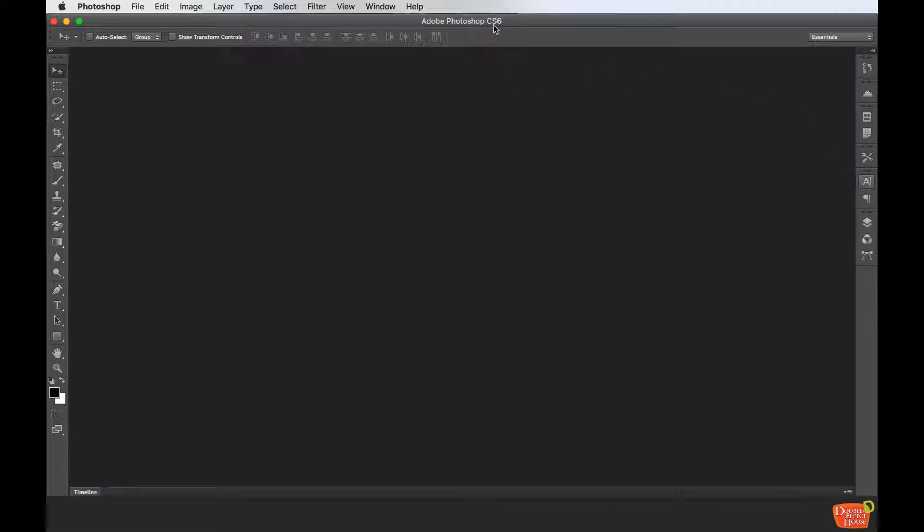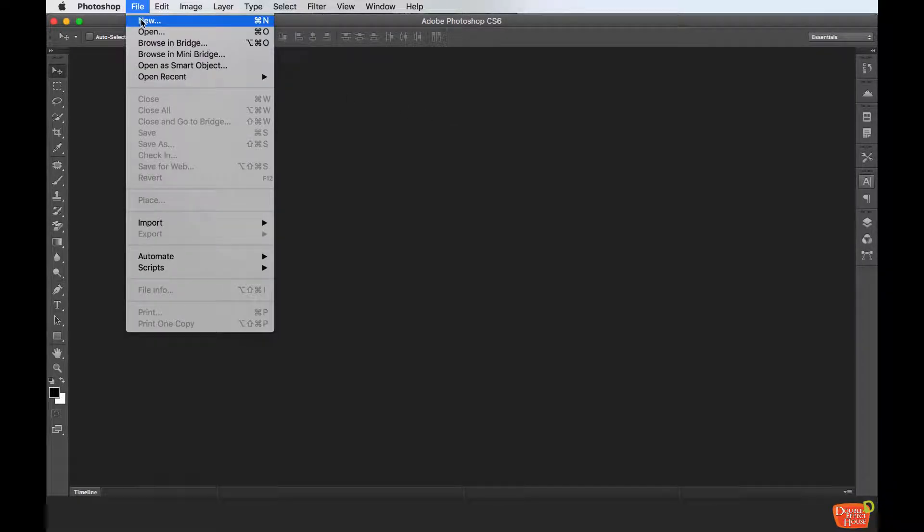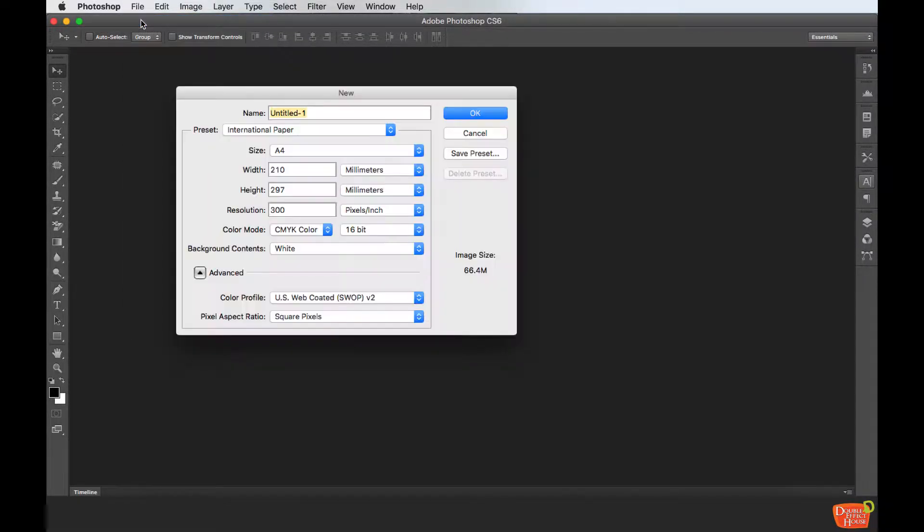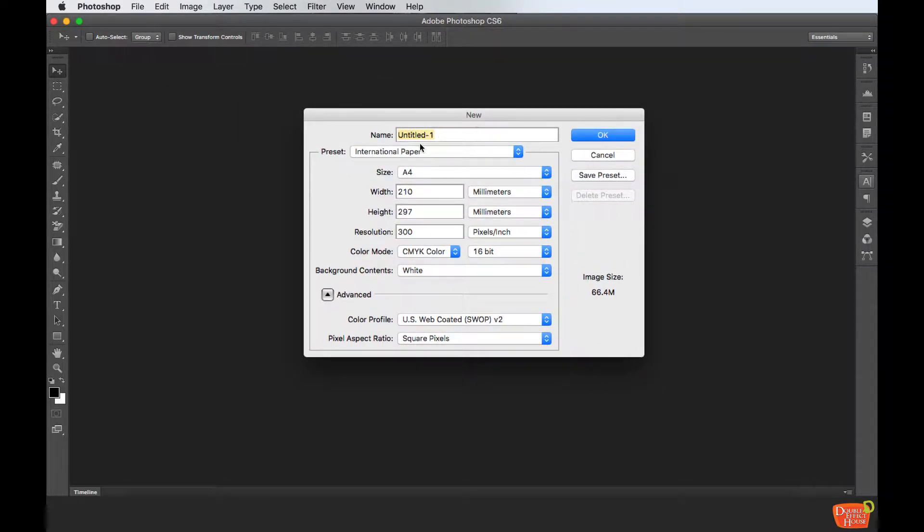This is the CS6 version. If you are using an older or the latest version, the interface might be slightly different. Just go to File, click New, and it will show a dialogue like this.